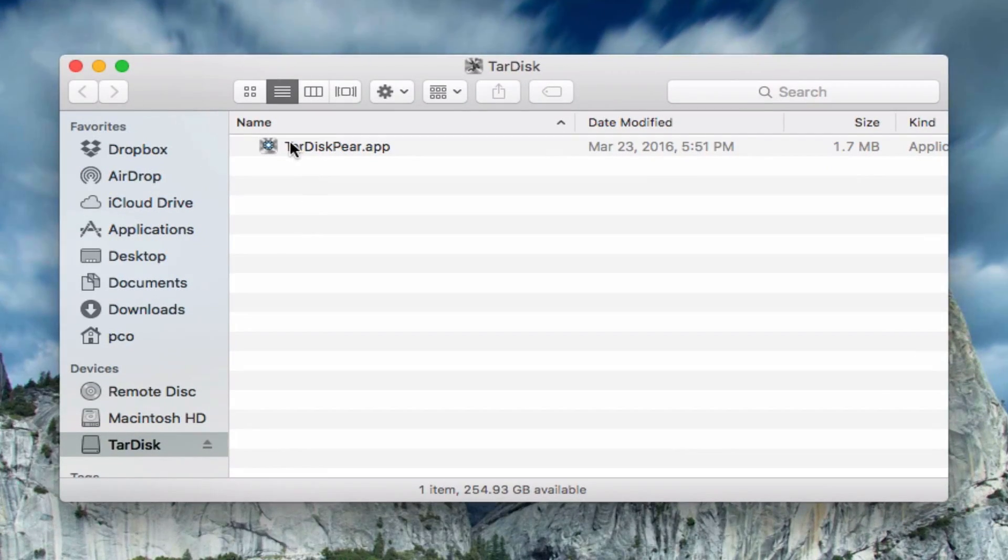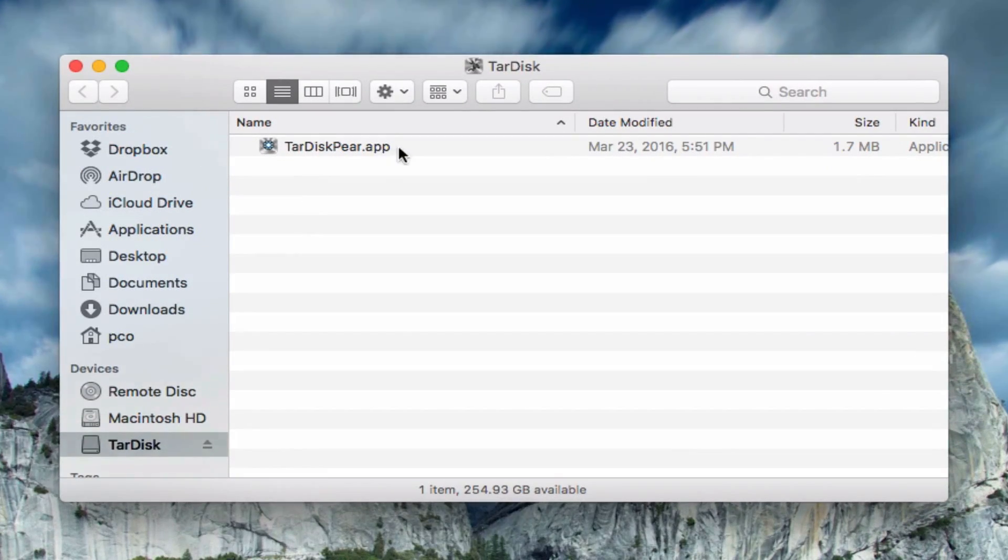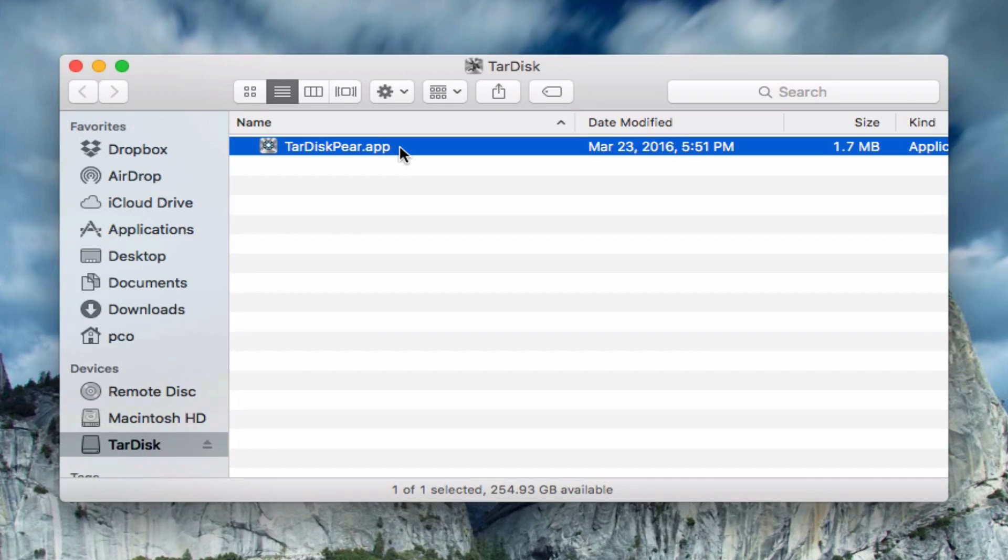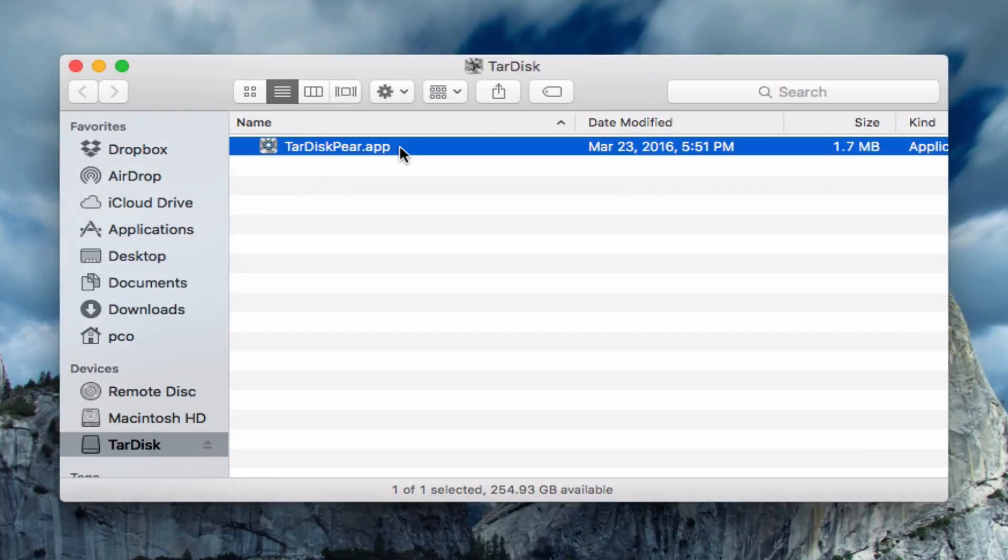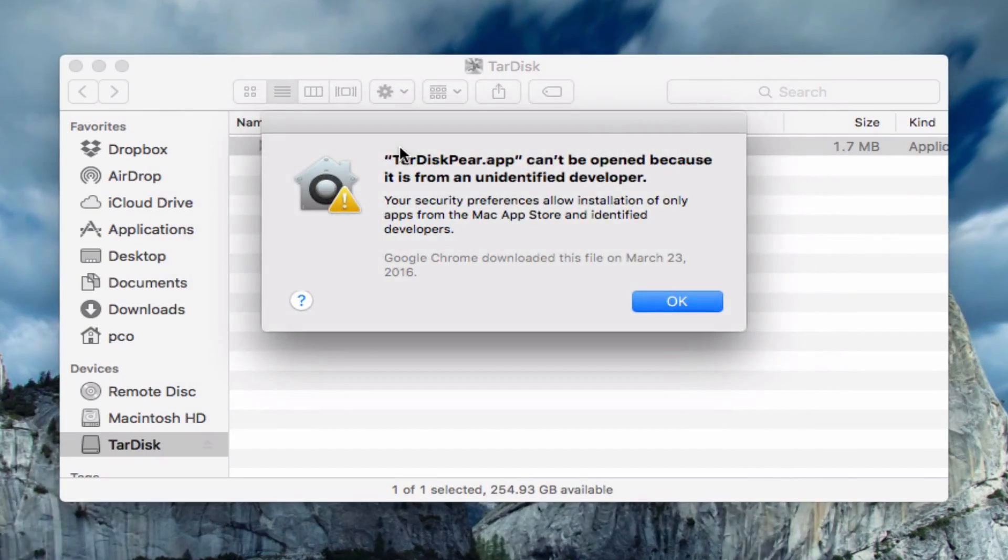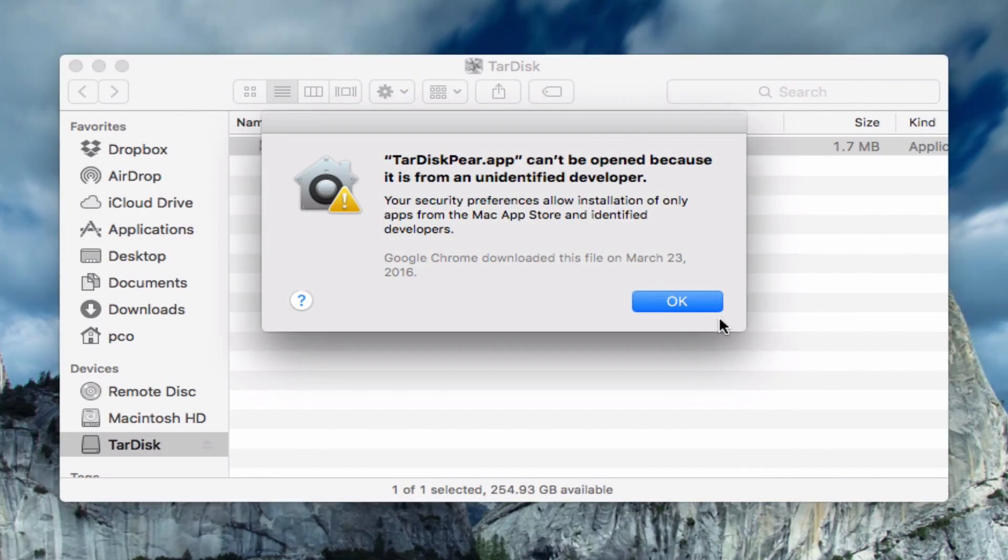When you double click on the app, you may get this, a little pop-up window that says that it is from an unidentified developer. No worries, just hit OK.